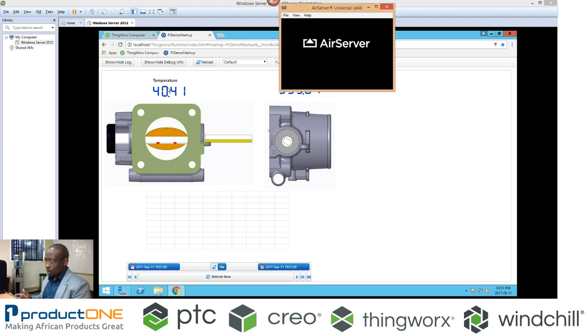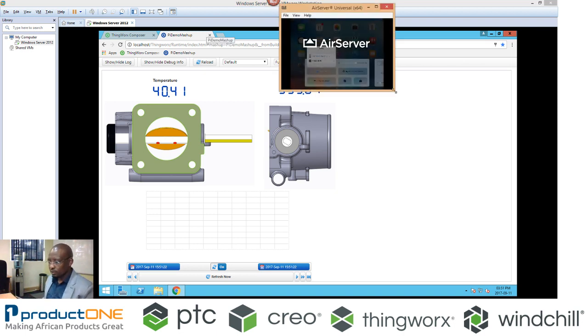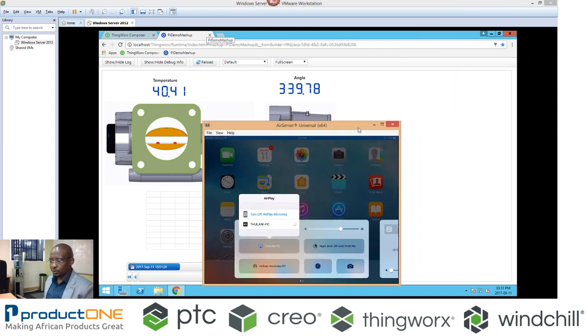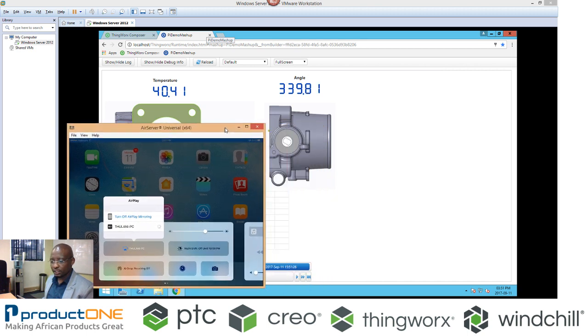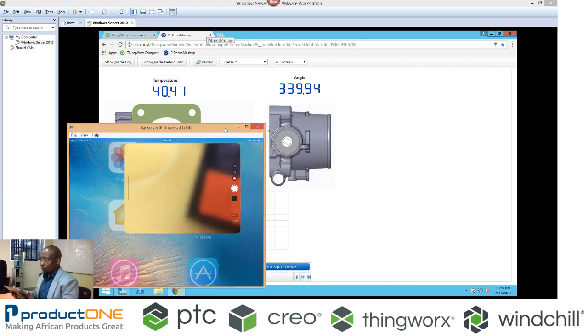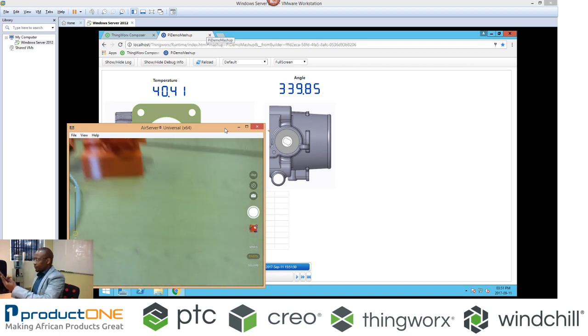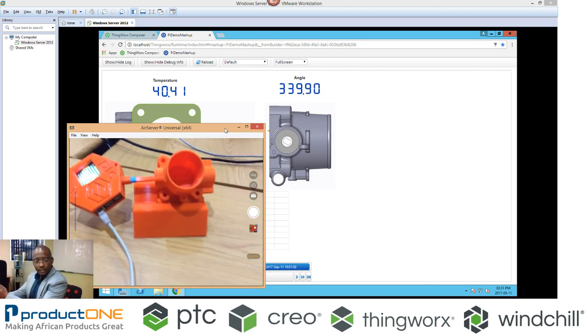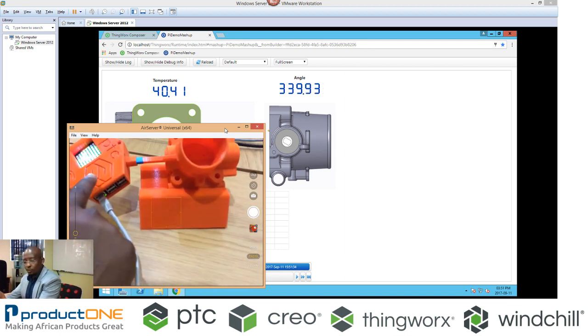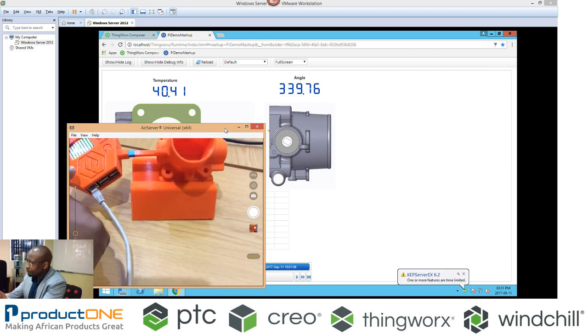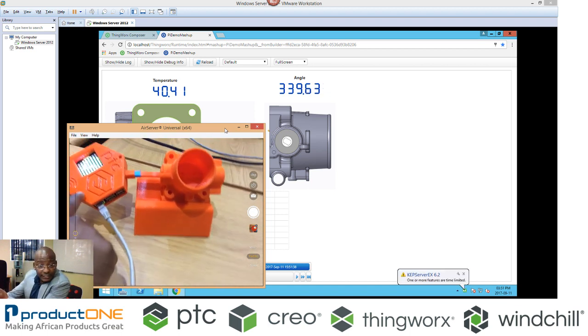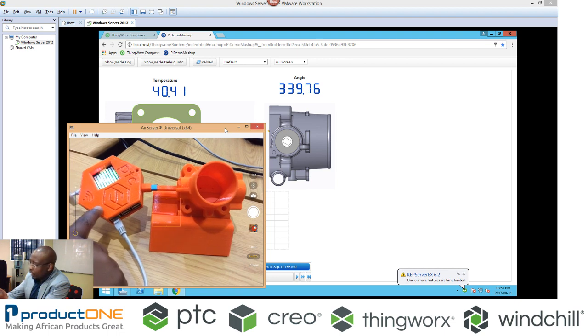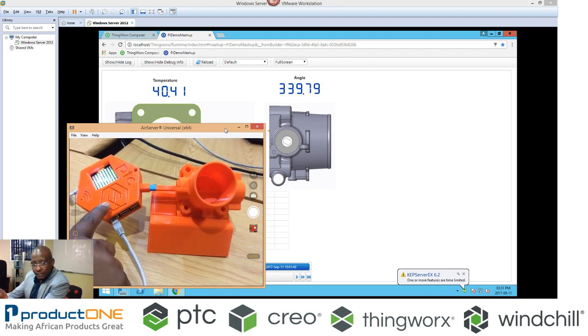So what we have in here, I'll just position this probably just up to there. So what I have here is the simple unit. Now, this unit here is instrumented with the Raspberry Pi, and this Raspberry Pi has an angle sensor, and we're also reading a temperature as well.